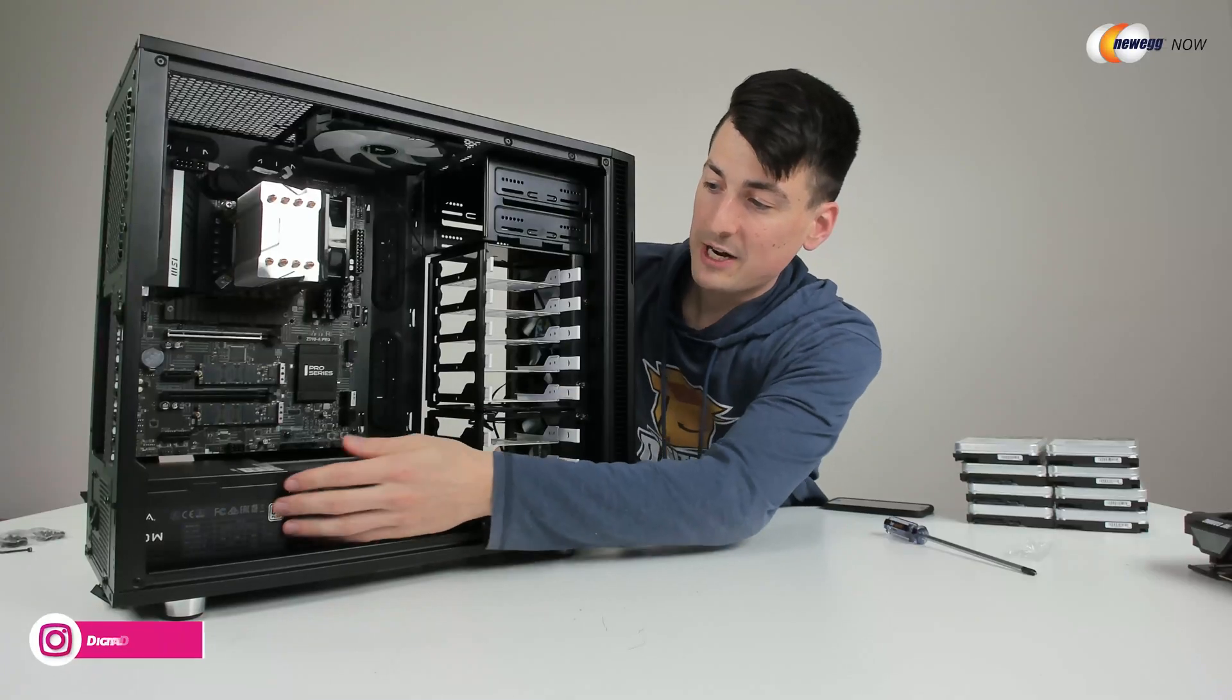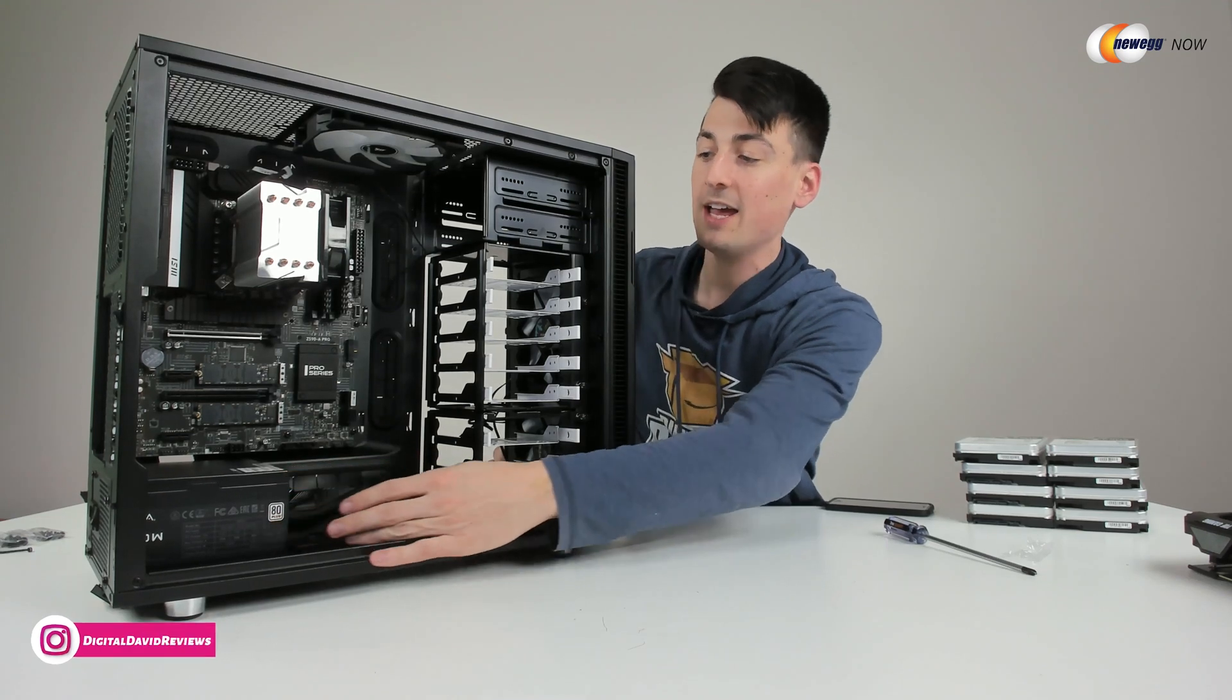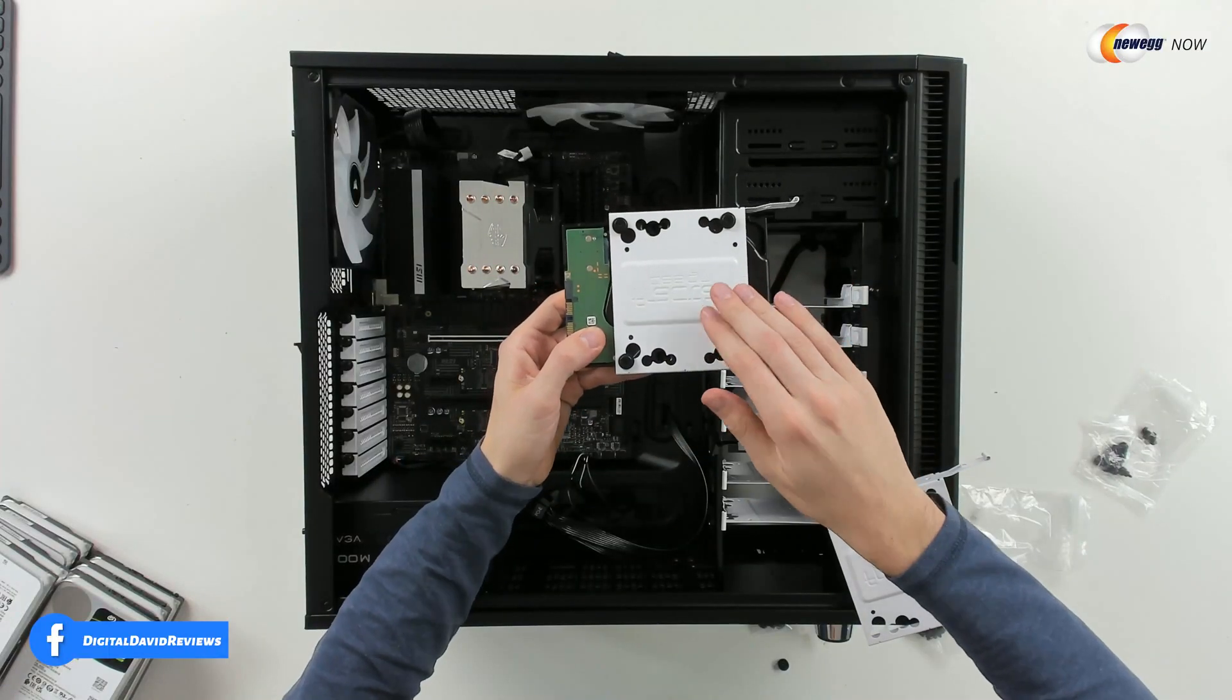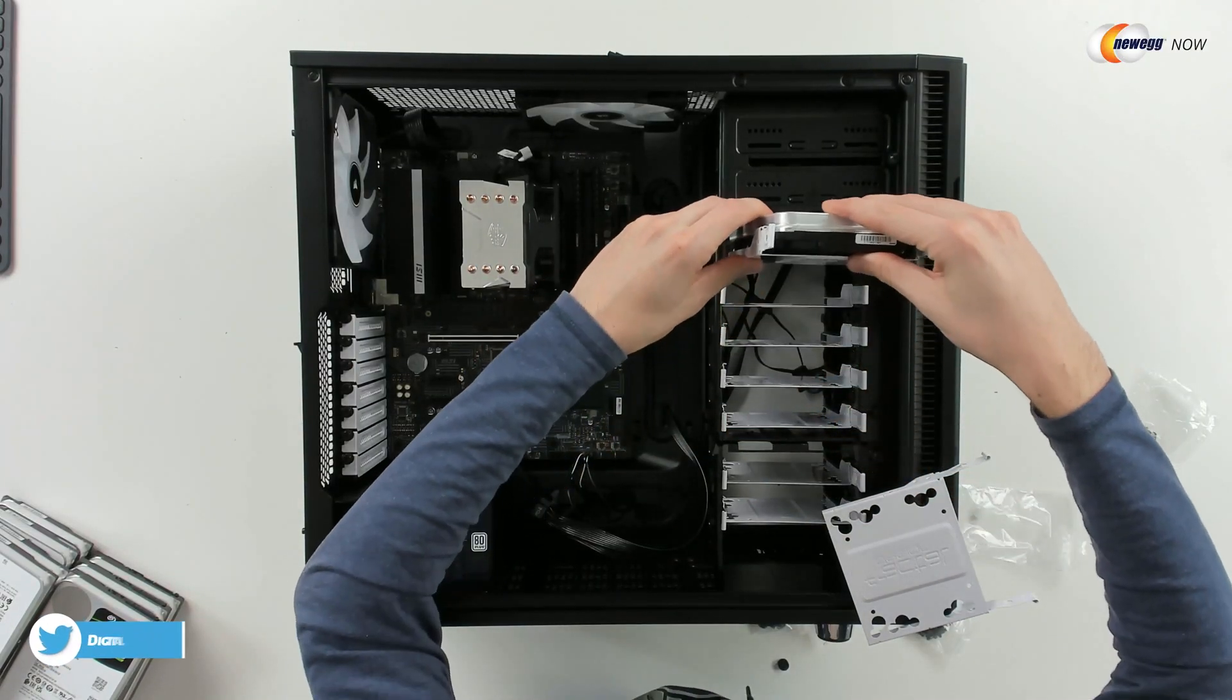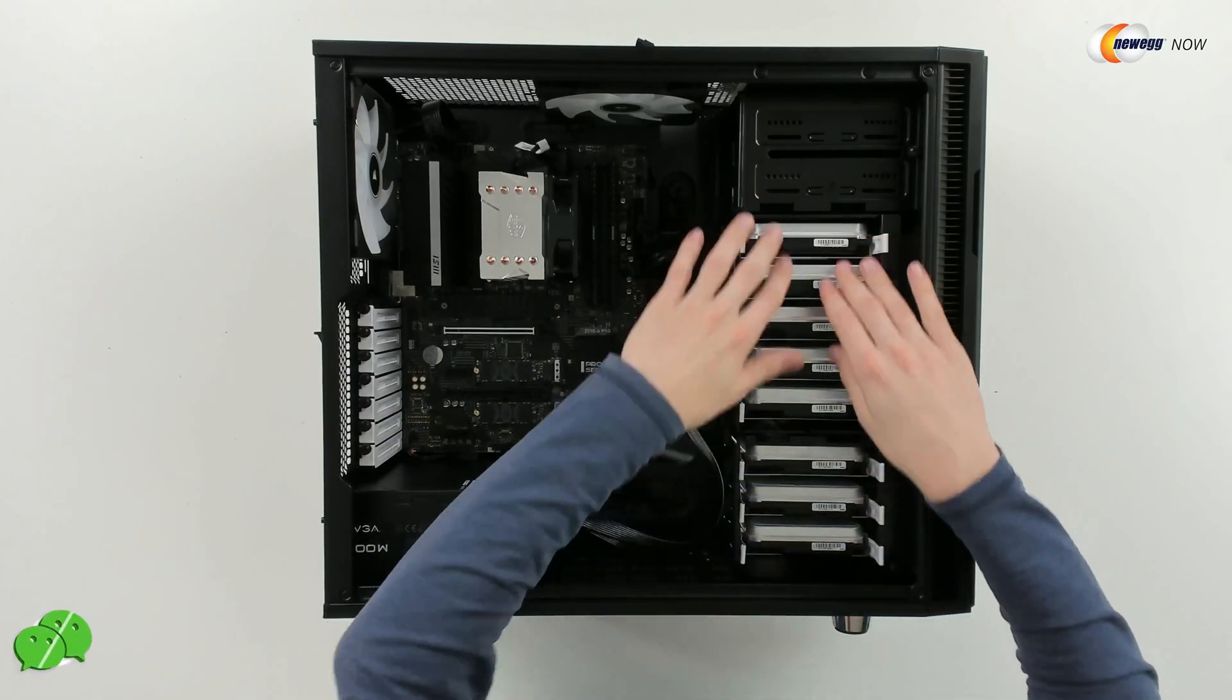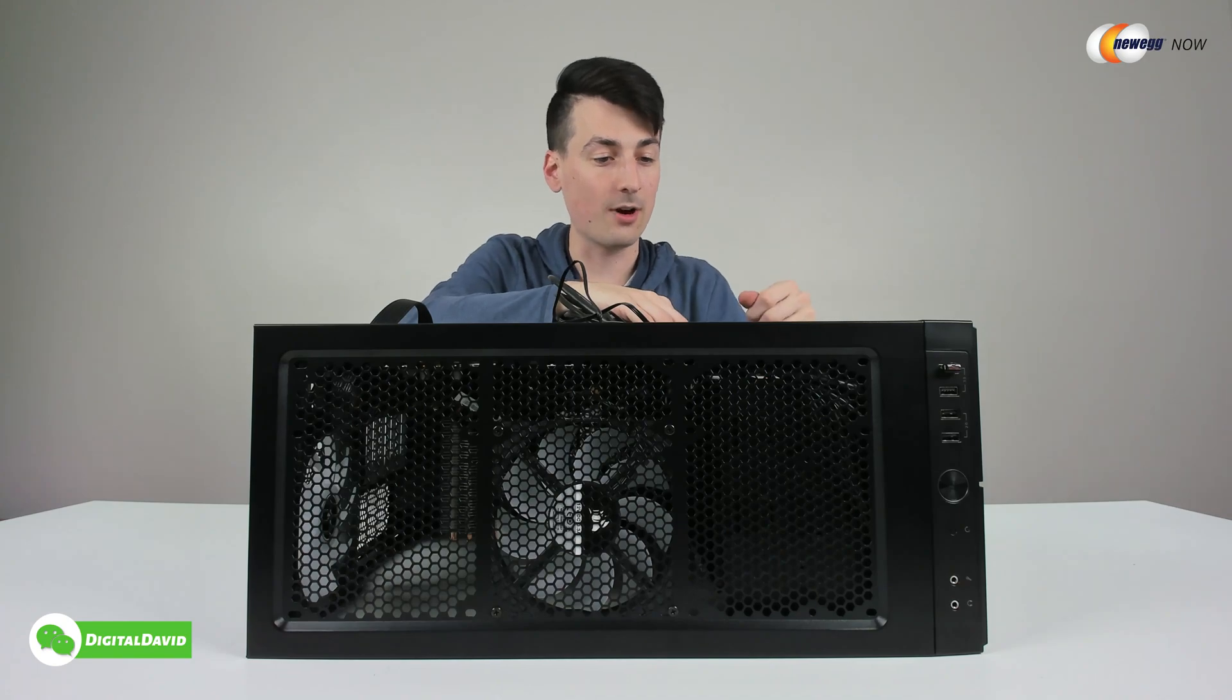So now you can see we got the power supply installed in the base of our case and we have all of the cables currently routed out the back. So check it out. You can see we have one hard drive installed right here on the tray and then it's just going to slide right in. So now you can see we have all eight installed right here.